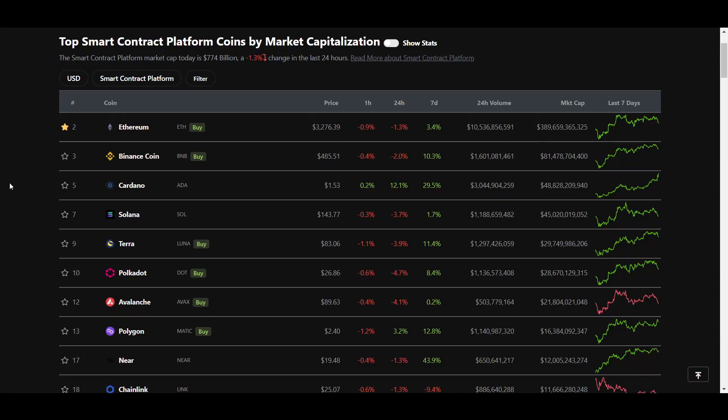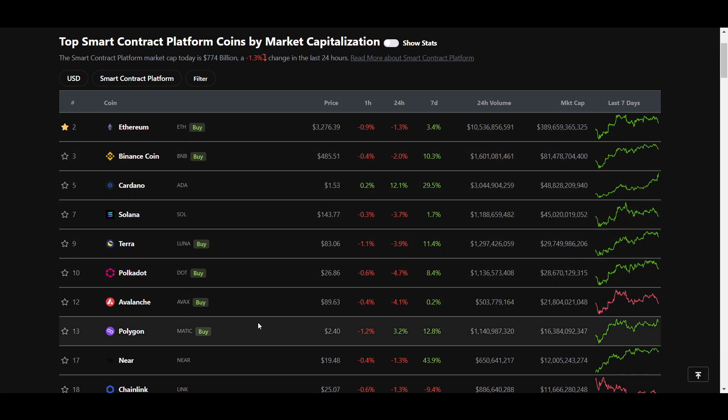Throughout this bull run, one of the strongest trends we have seen play out over and over has been new base layer protocols having periods of intense adoption where large amounts of money entered ecosystems being built on top of them and the native token along with many of the tokens of projects there seen significant growth.